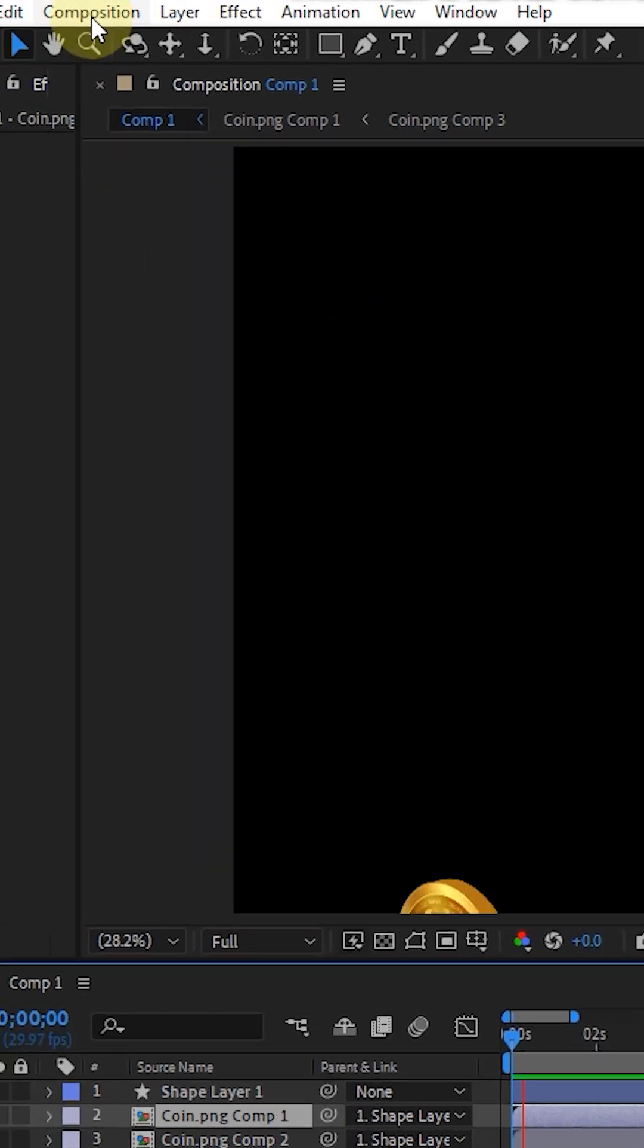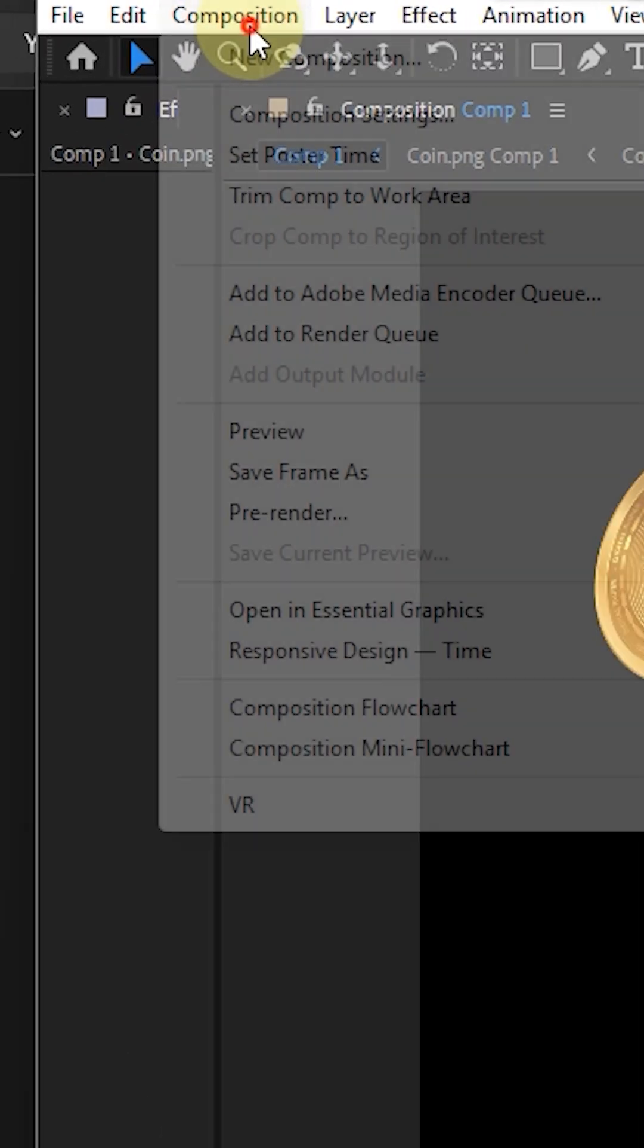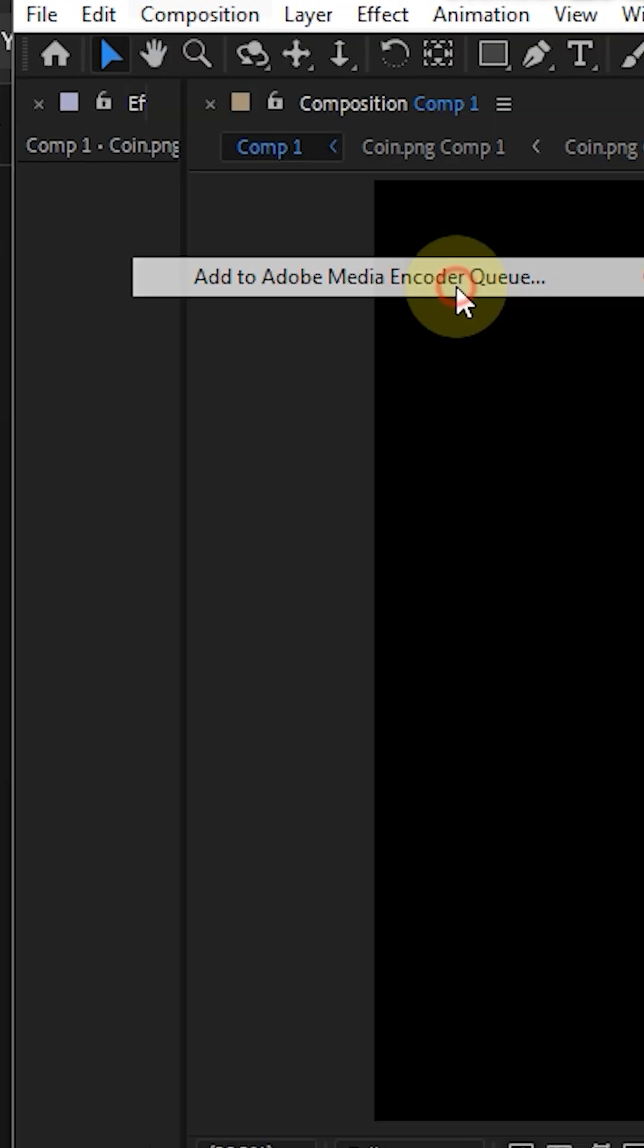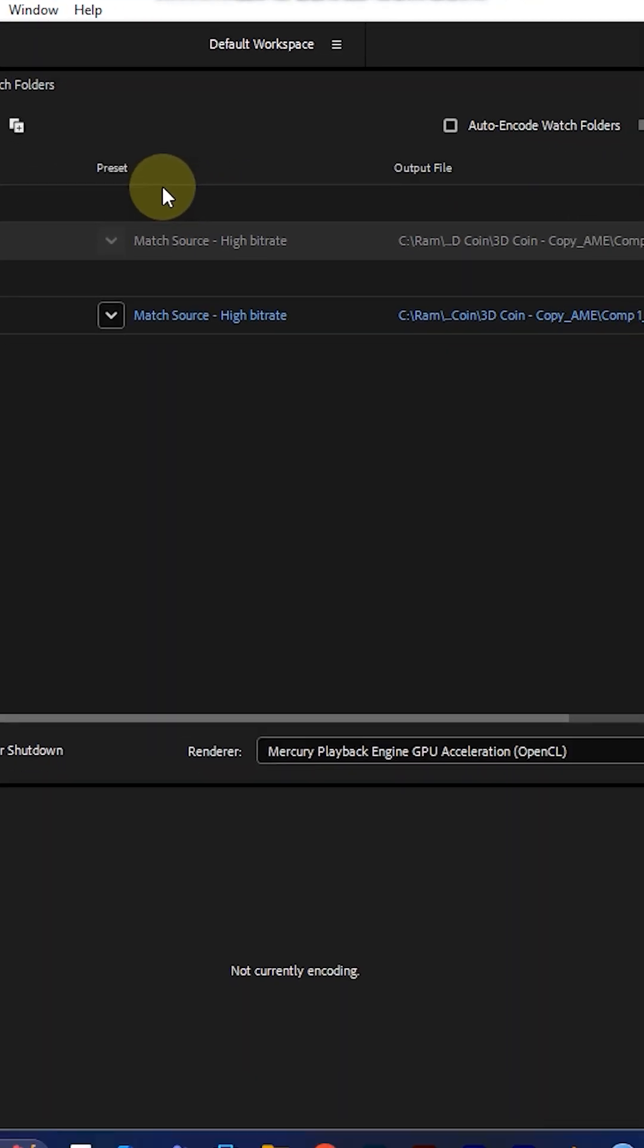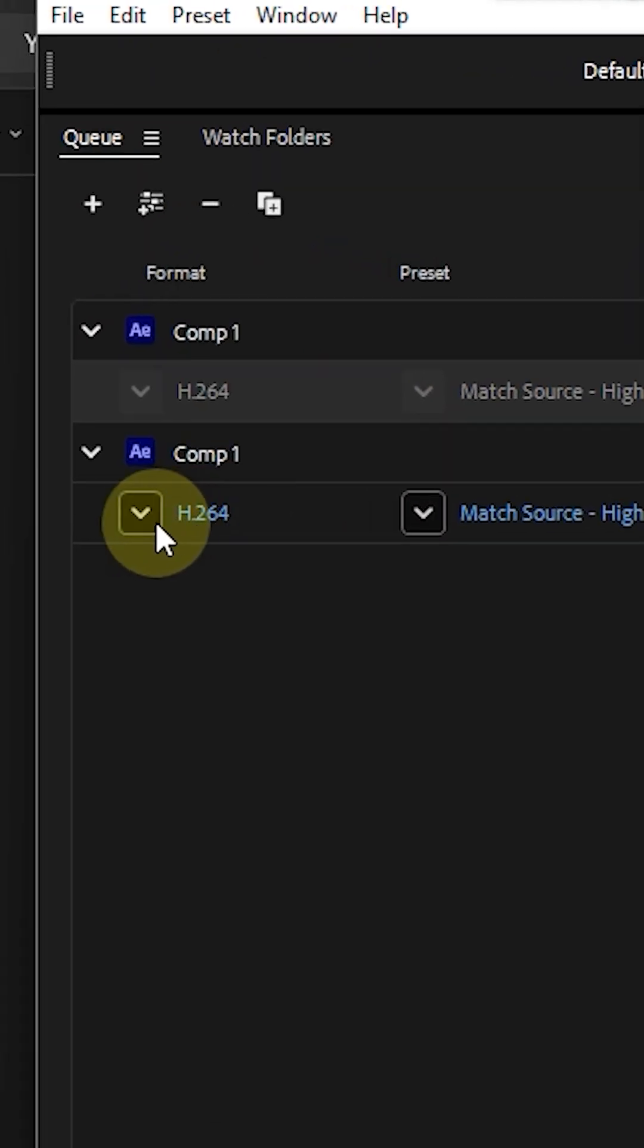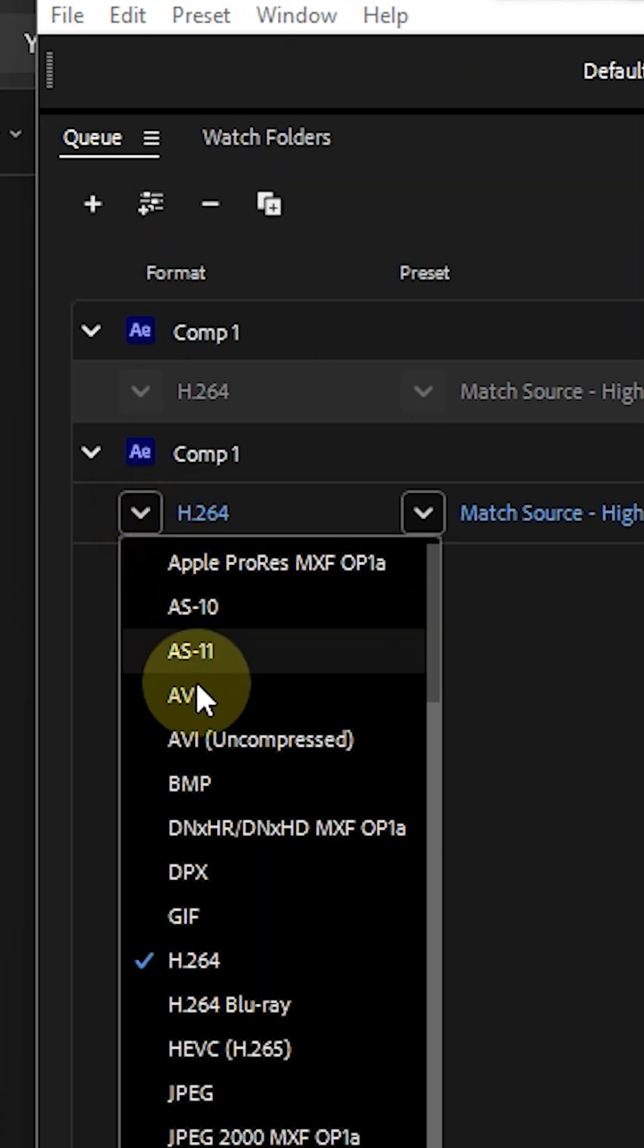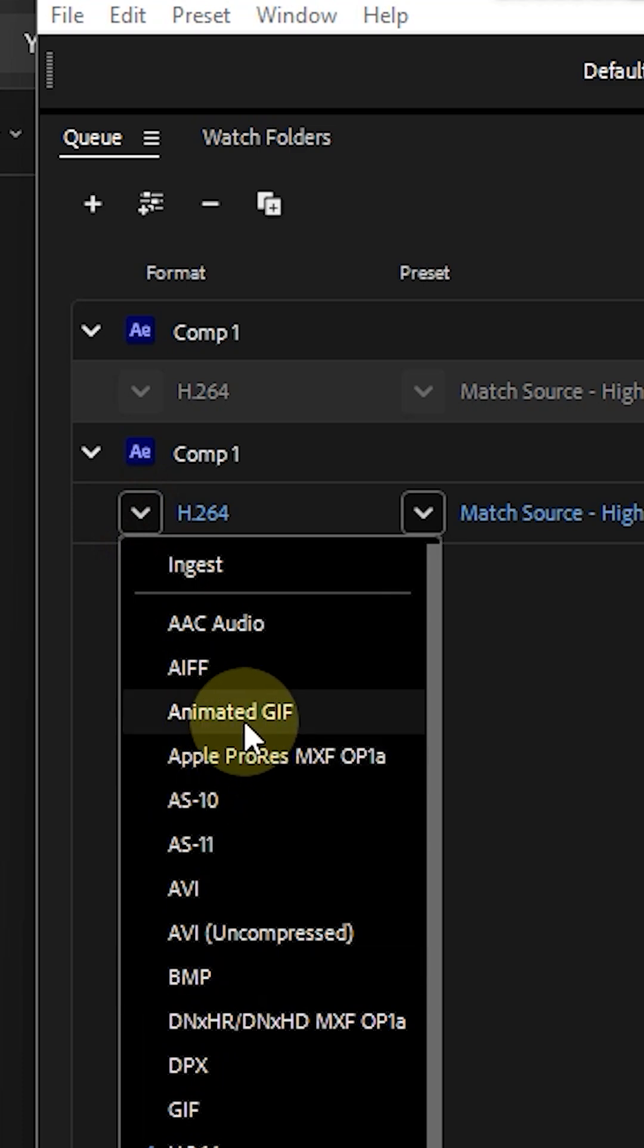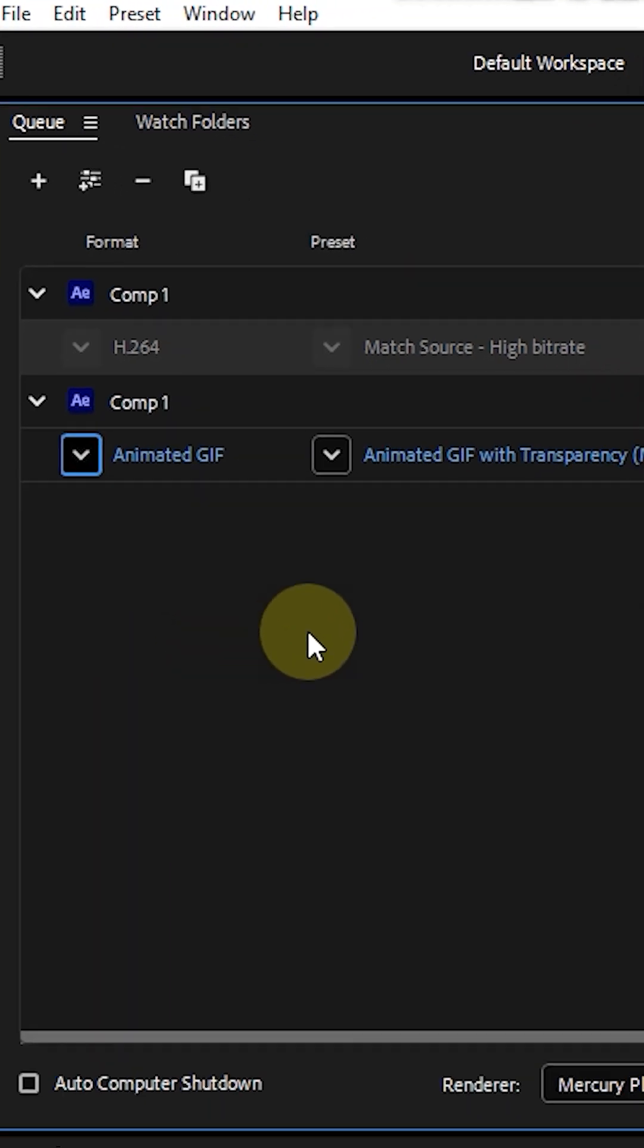Then go to Composition and add to Media Encoder. If you don't have Media Encoder, please install it first. Go to the format of file, scroll down, and select Animated GIF.